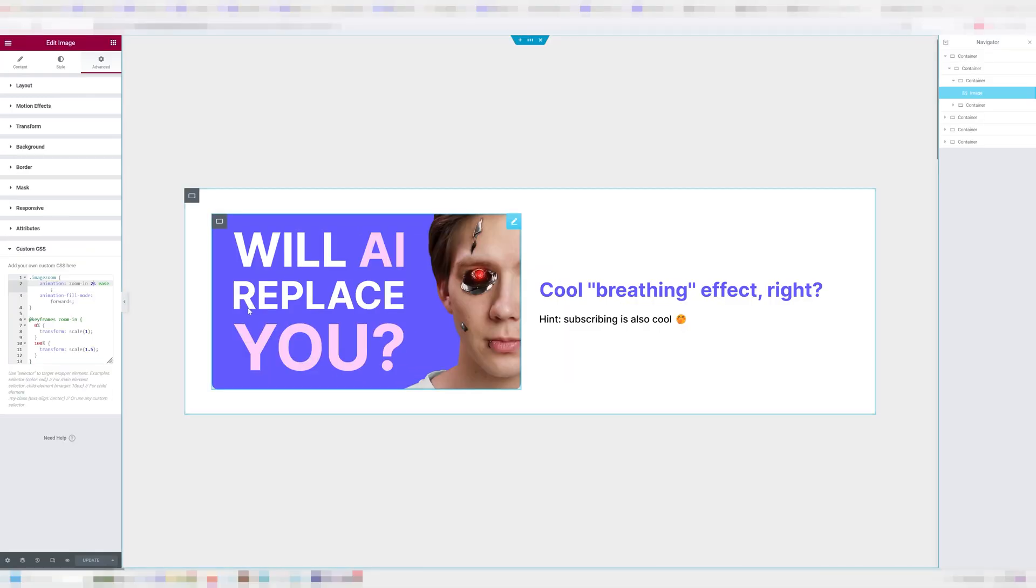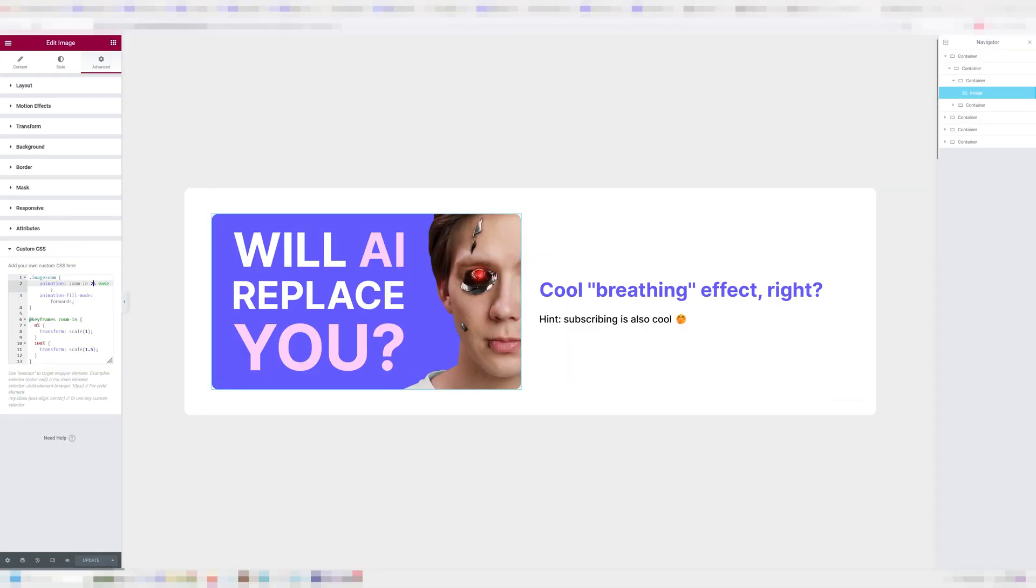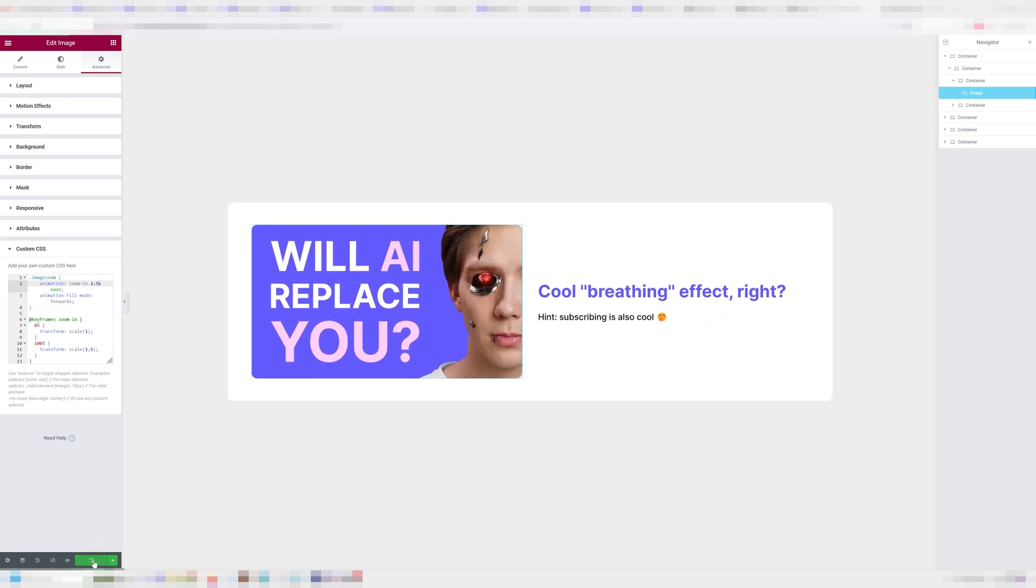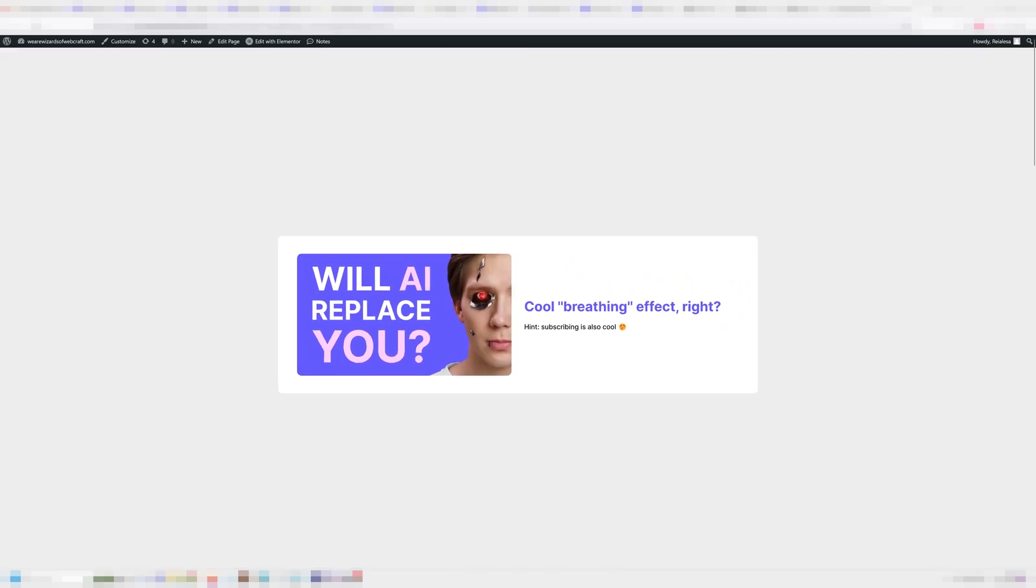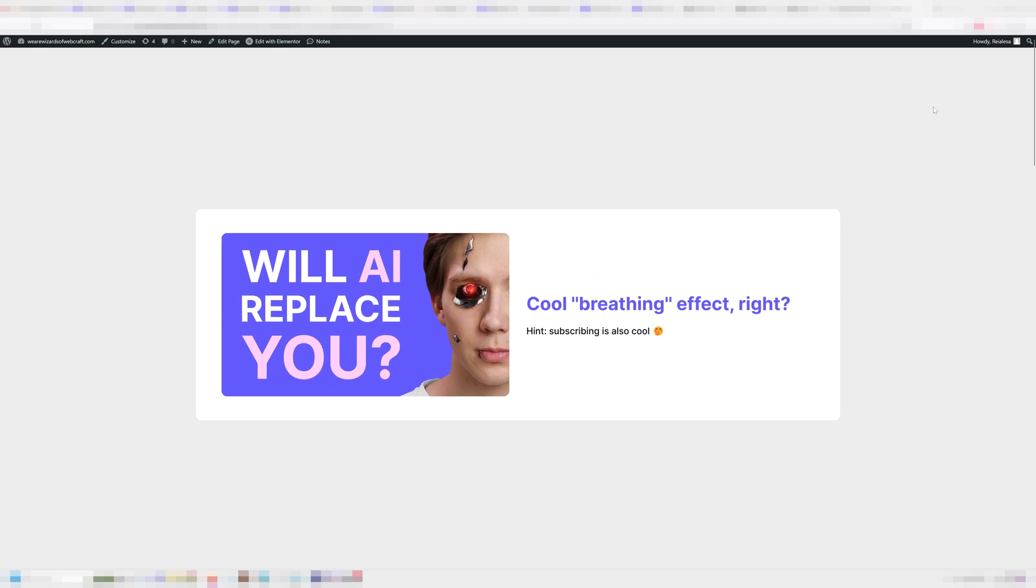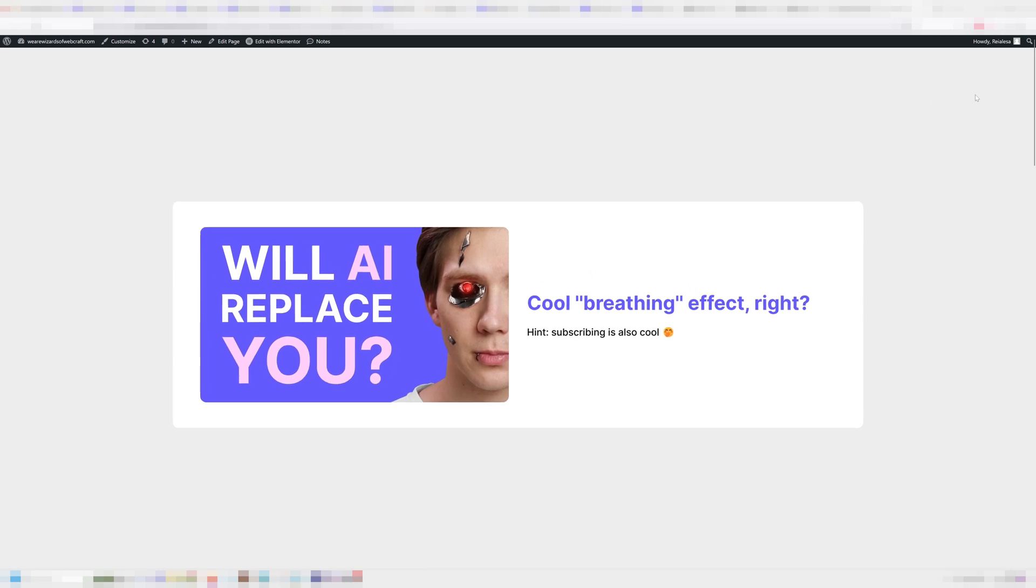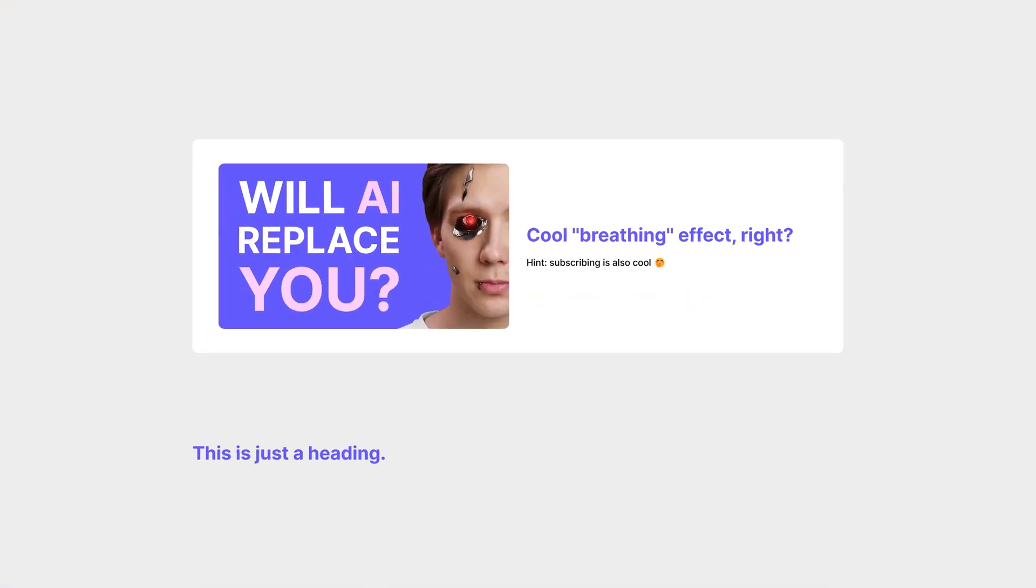An example of CSS that will have your element slowly zoom in or out depending on how you modify it and then stop will also be available down below. It's just a little bit different, but the process is the same.